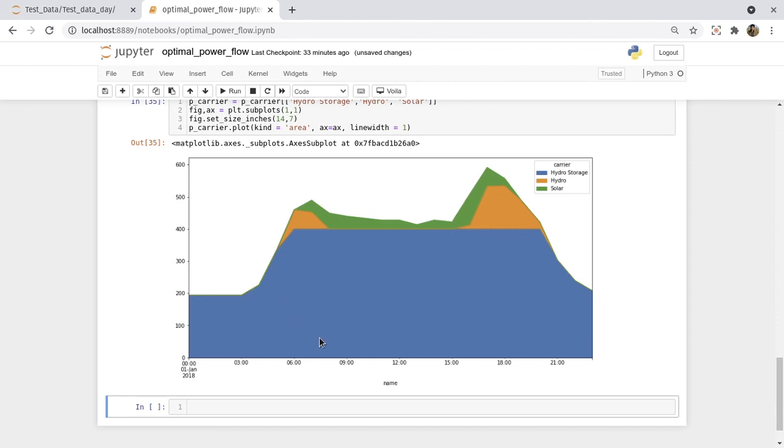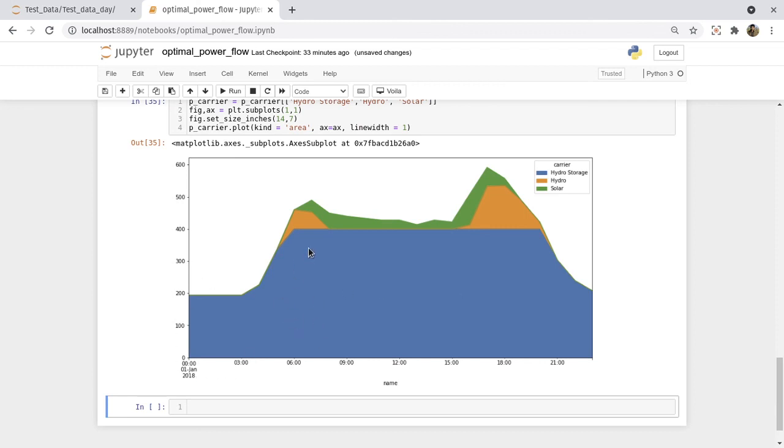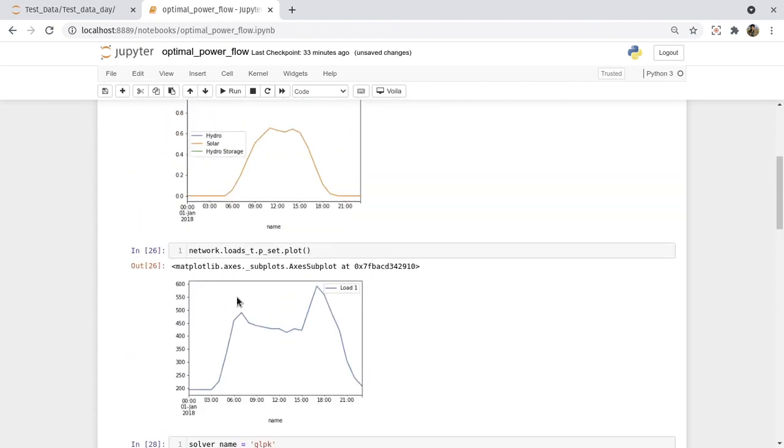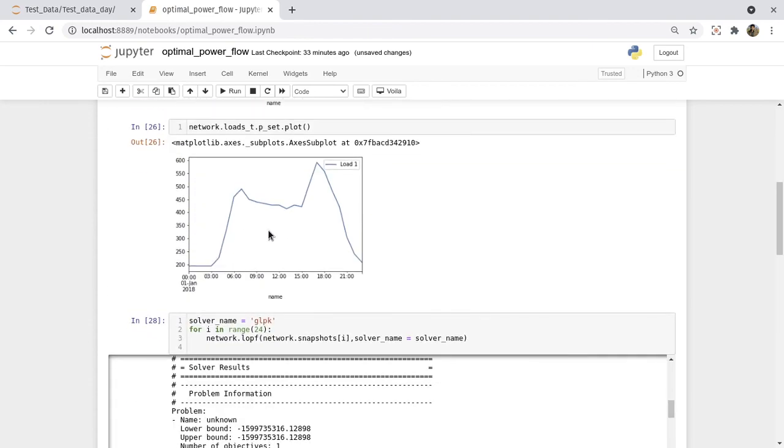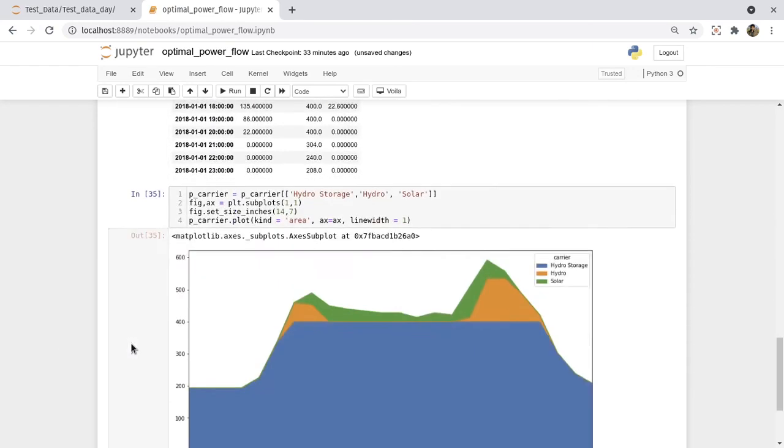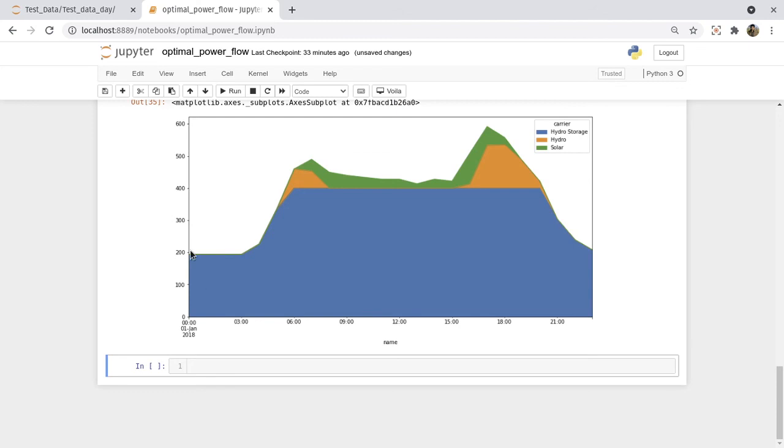And the load distribution is like this. So overall at different time instants, the sum of each of the generations is equal to the load there. So this is a basic example of the optimal power flow, linear optimal power flow in PyPSA. So thank you for watching this.